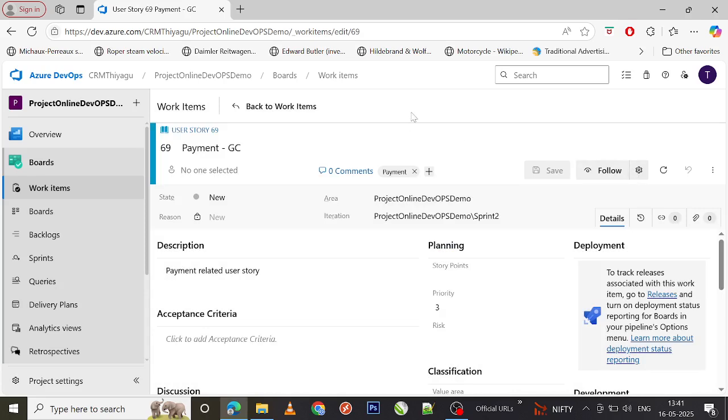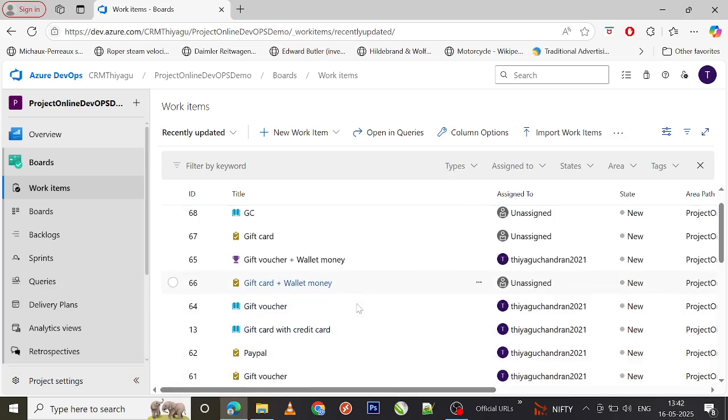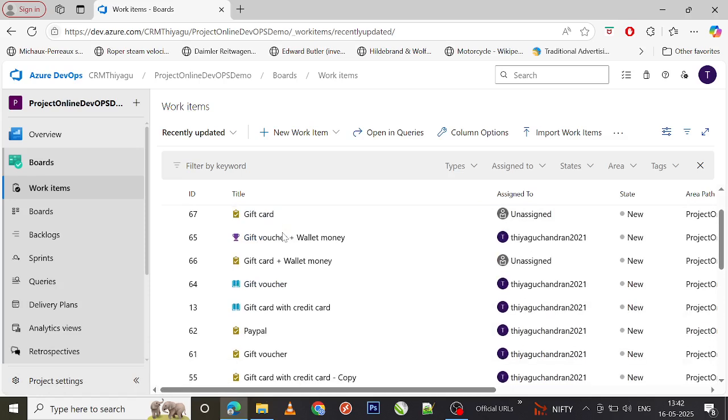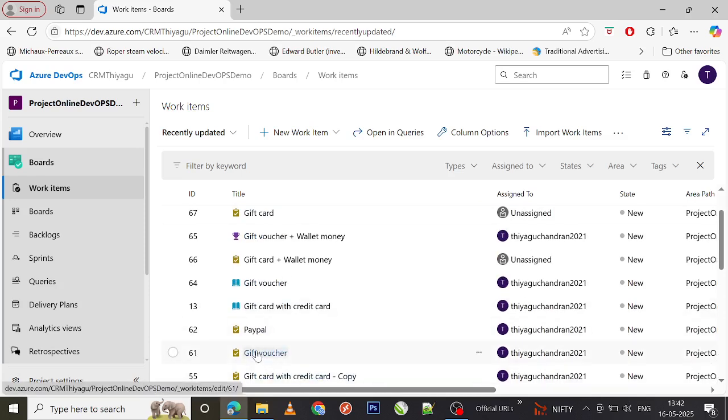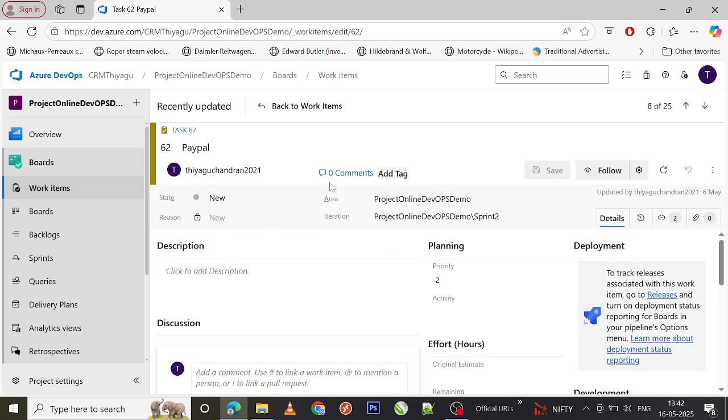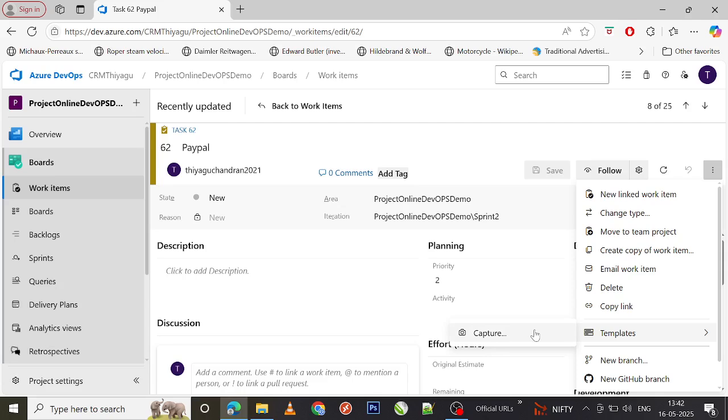This is the easiest way of creating a template and using it in the work item. Let's see one more example with a task. Now we saw a user story. I'm opening a task called PayPal here. If I click on these three dots and Templates, you can see there is no option called templates because the template is work item specific.